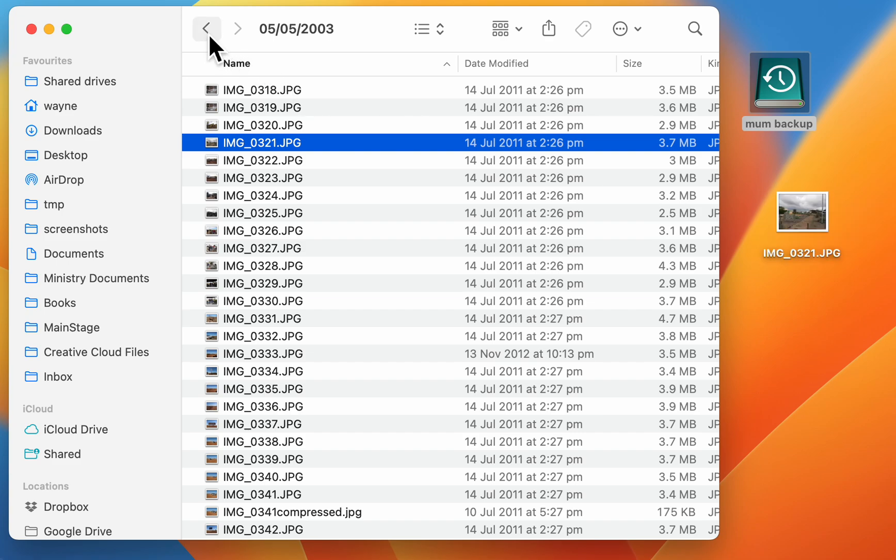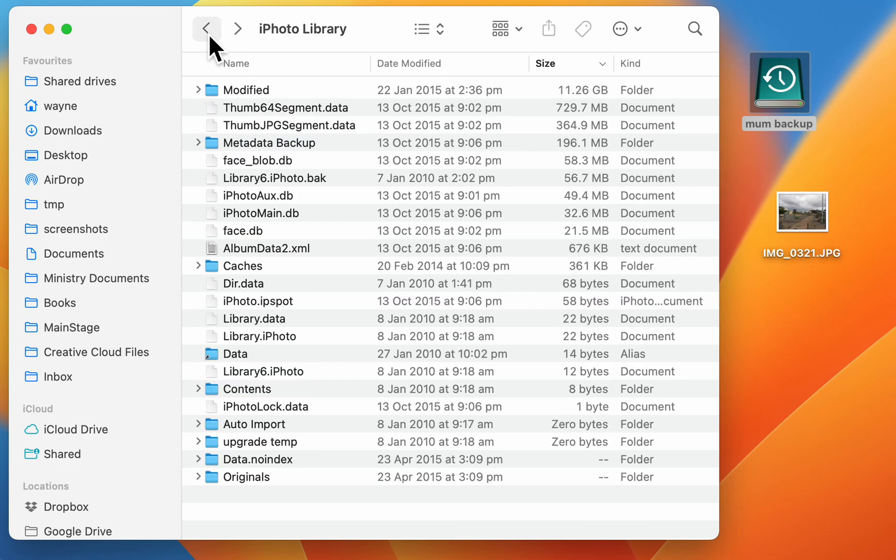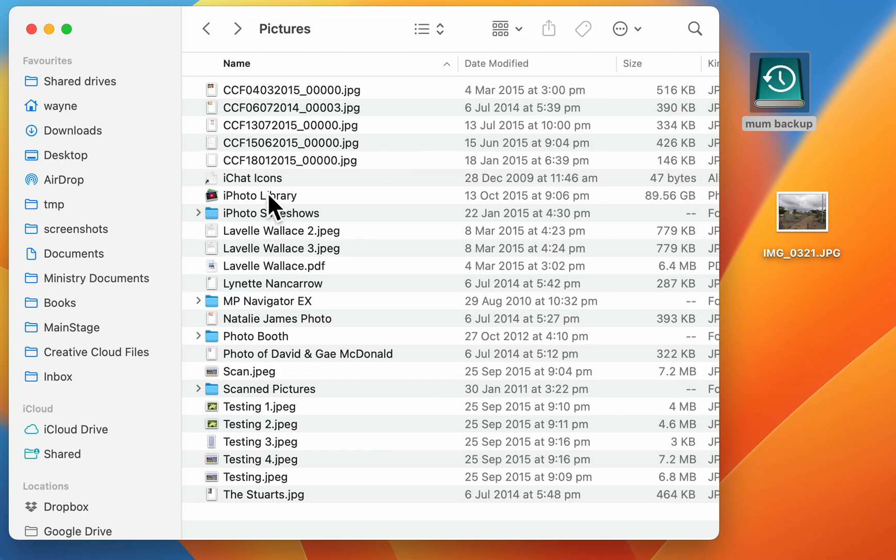So that's a very simple way if you have an old iPhoto library that you want to access some of the photos from, without having to update the entire library.